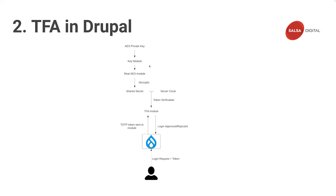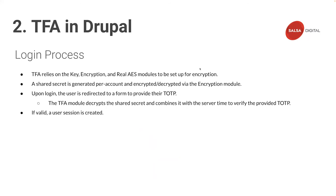Sorry to interrupt, but can everybody see the diagram or do you want Ming to zoom in a bit on the diagram? That's visible. Awesome.